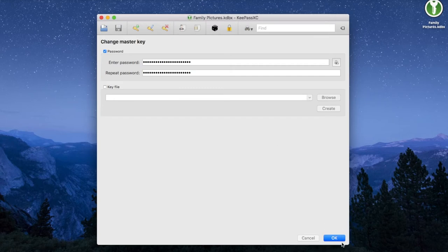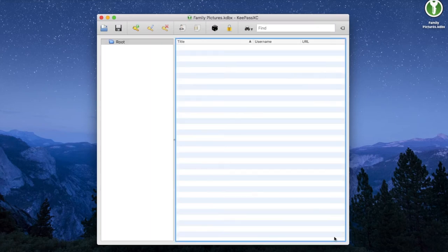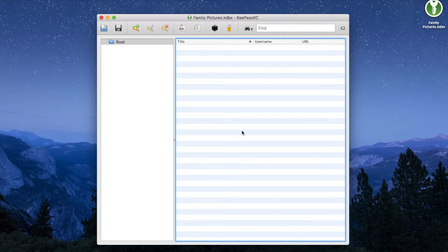Once you do that, you are given access to your database. This is where you are going to generate and store all of your passwords. Let's see how to do it using one example.